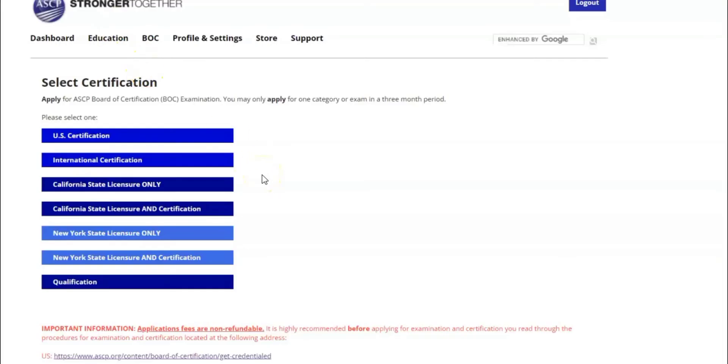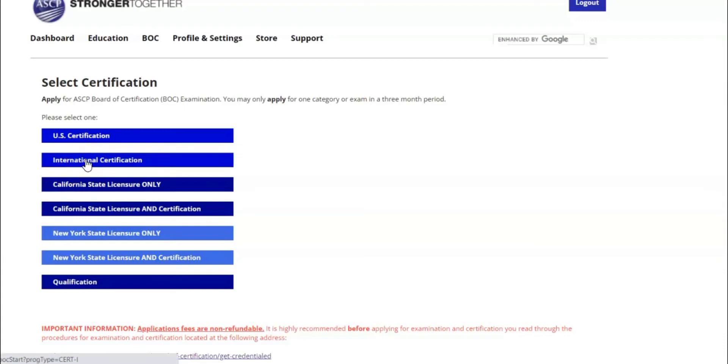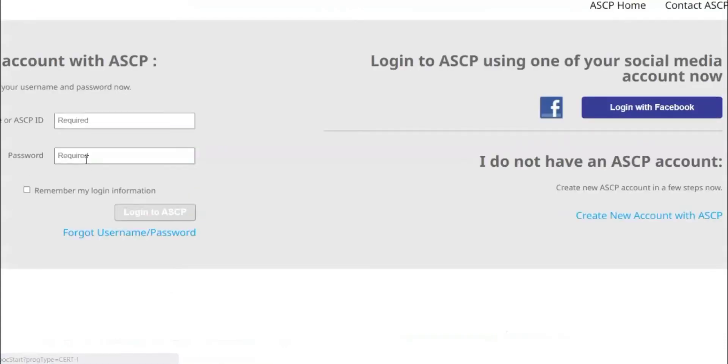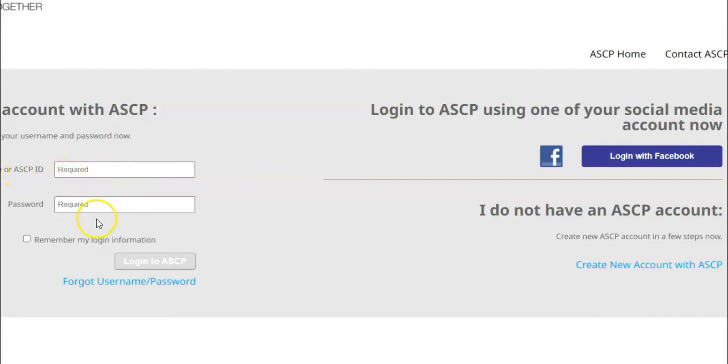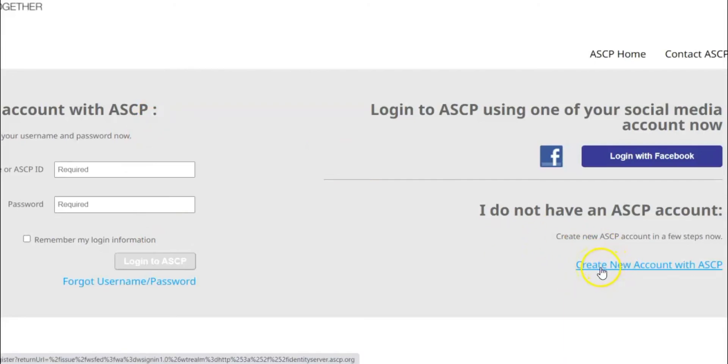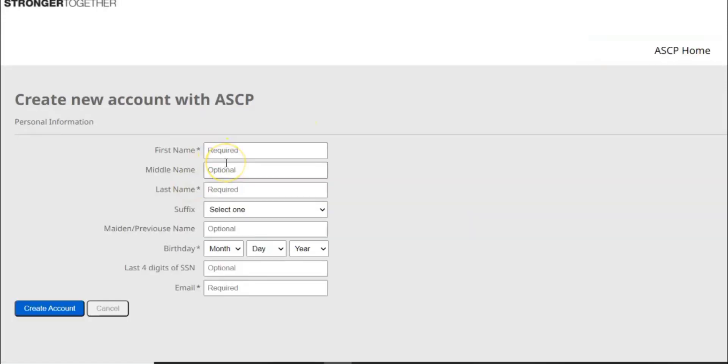Let's go back and see how you create an account. So if you want to apply for examination you go here, you say apply now. Apply now will take you on this window where you have US certification, international certification. Of course we are interested in international certification so you click on the international certification. And then it will take you on this window that says if you have an account then you have to log in using your username or your ASCP ID and your password. But if you don't have your account then you have to create a new one. So you come here, you click here create a new account with the ASCP.